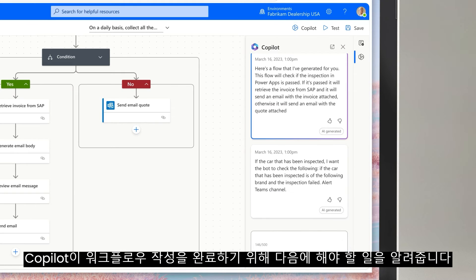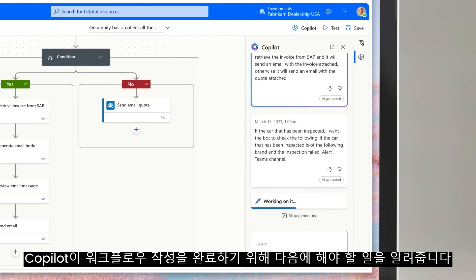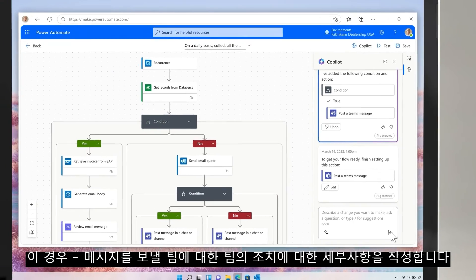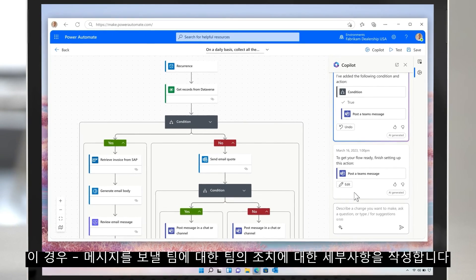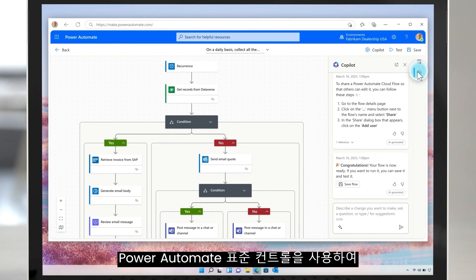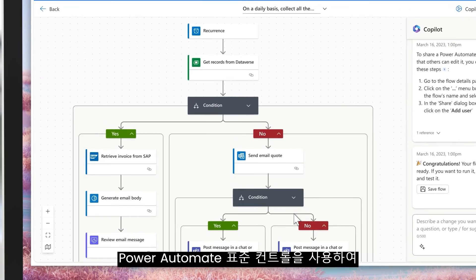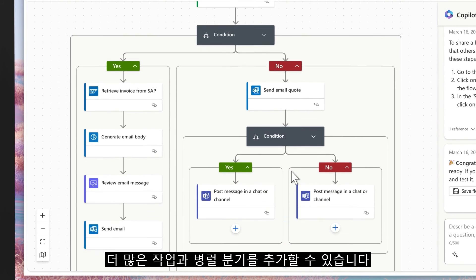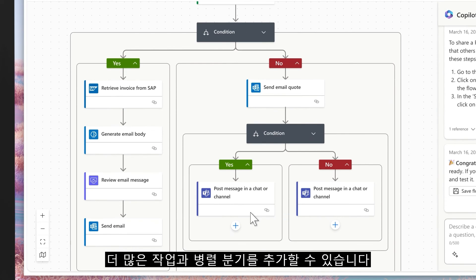Co-pilot tells me what I need to do next to complete the flow. In this case, complete the details on the Teams action as to which Teams channel to send the message. I can always add more actions and parallel branches using the Power Automate standard controls.